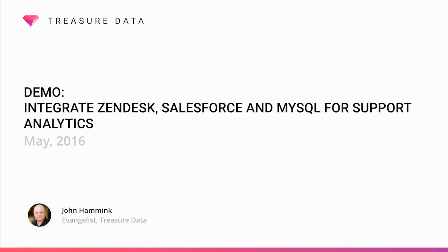Hello, my name is John Hammack, and I'm a developer evangelist for Treasure Data. For today's demo, we'll show you how to do a multi-part integration, joining Zendesk, Salesforce, and Postgres data, and visualizing our results in Tableau.